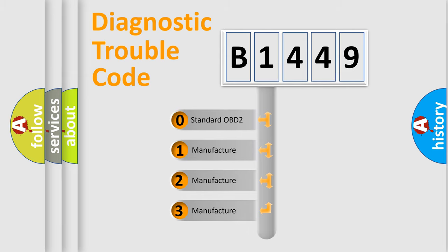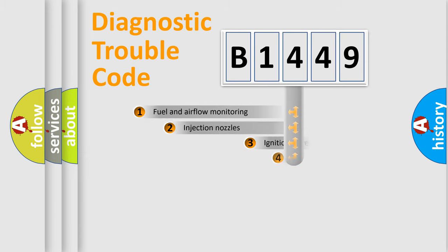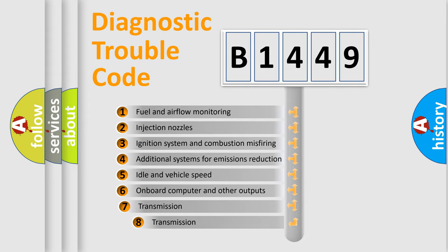If the second character is expressed as zero, it is a standardized error. In the case of numbers 1, 2, 3, it is a manufacturer-specific expression of the car error.